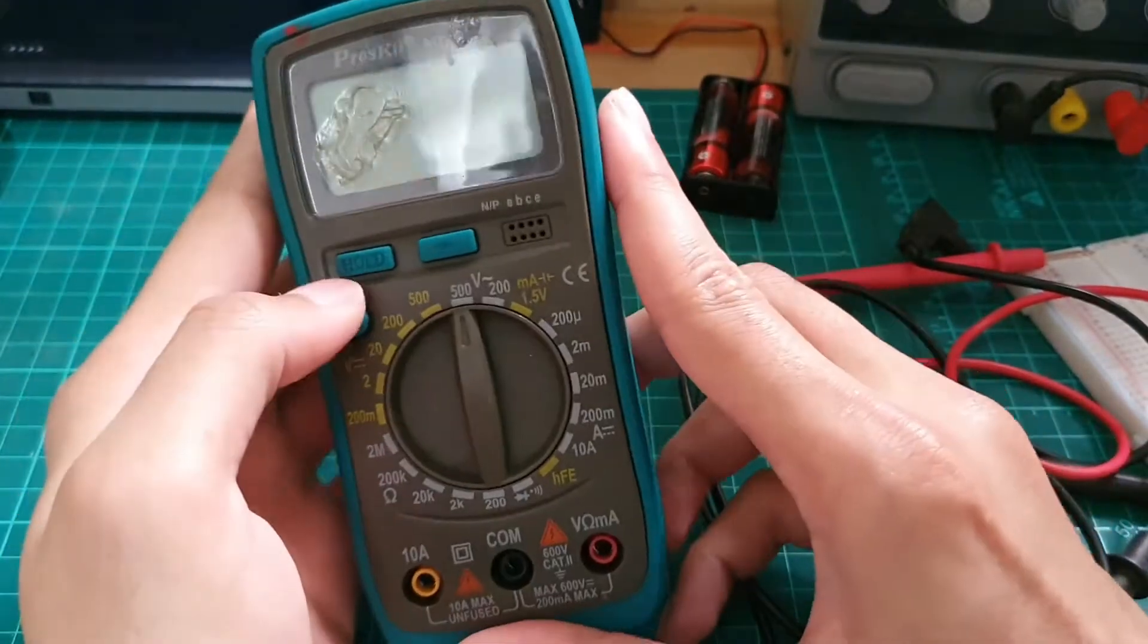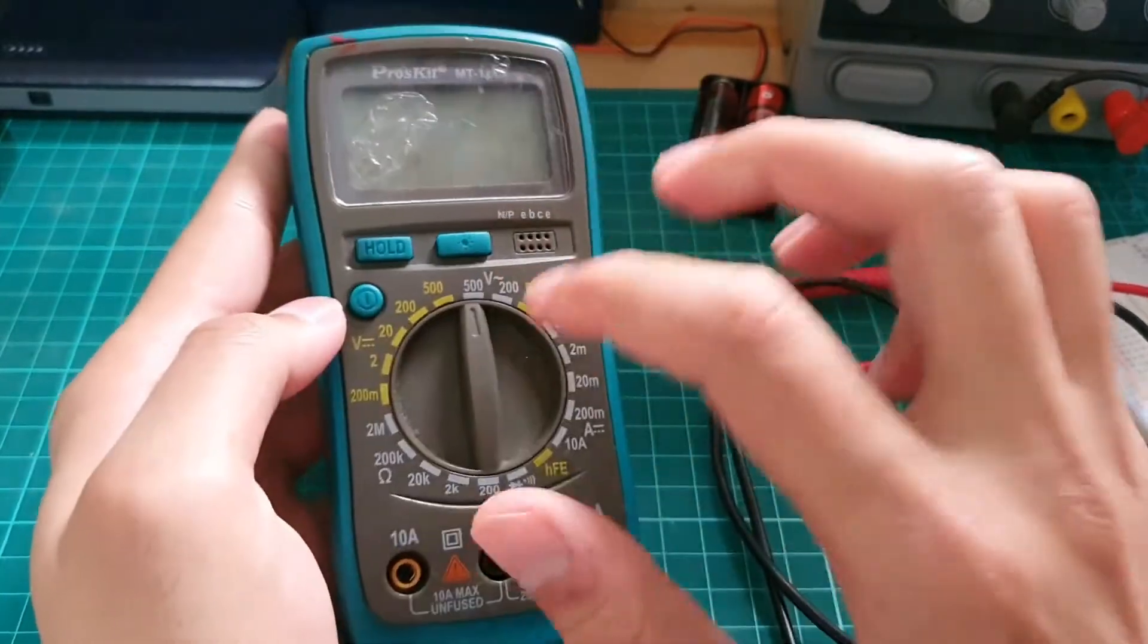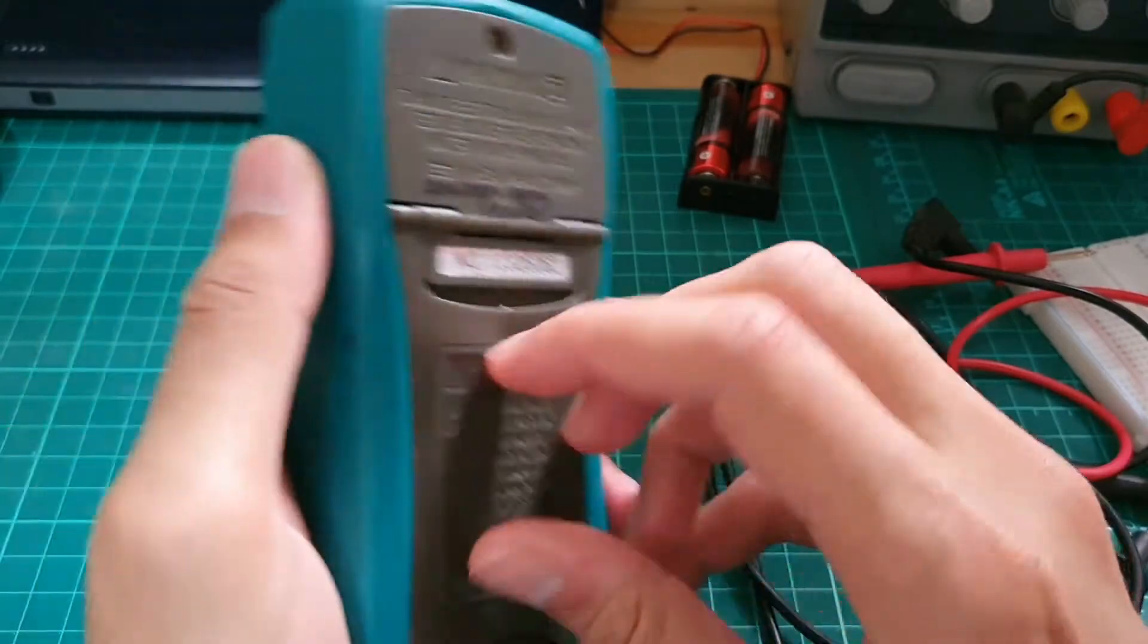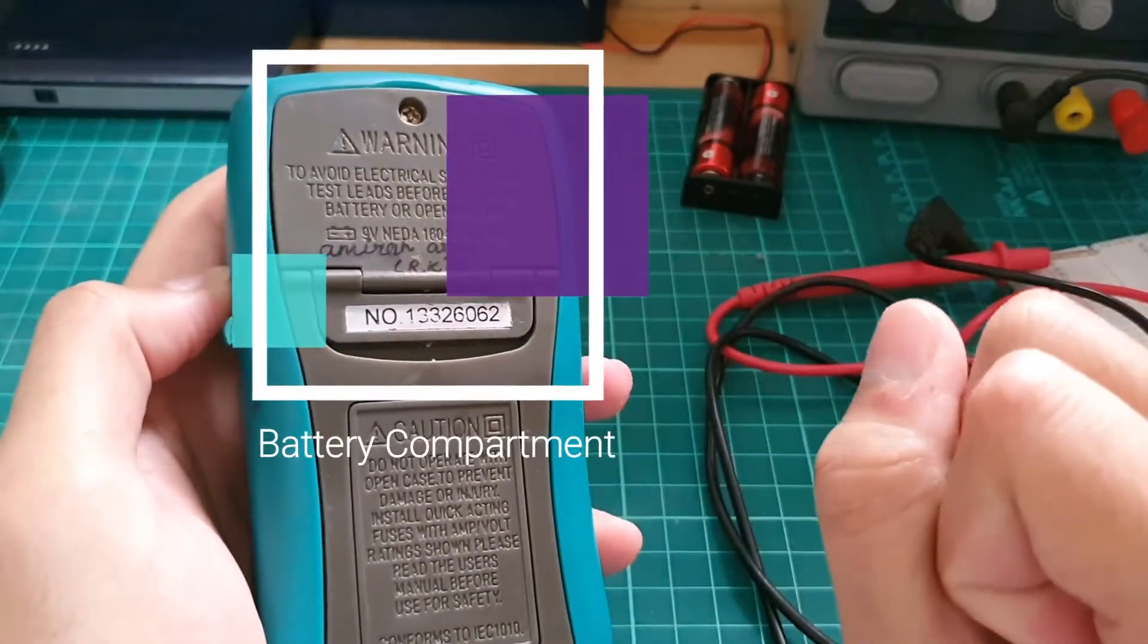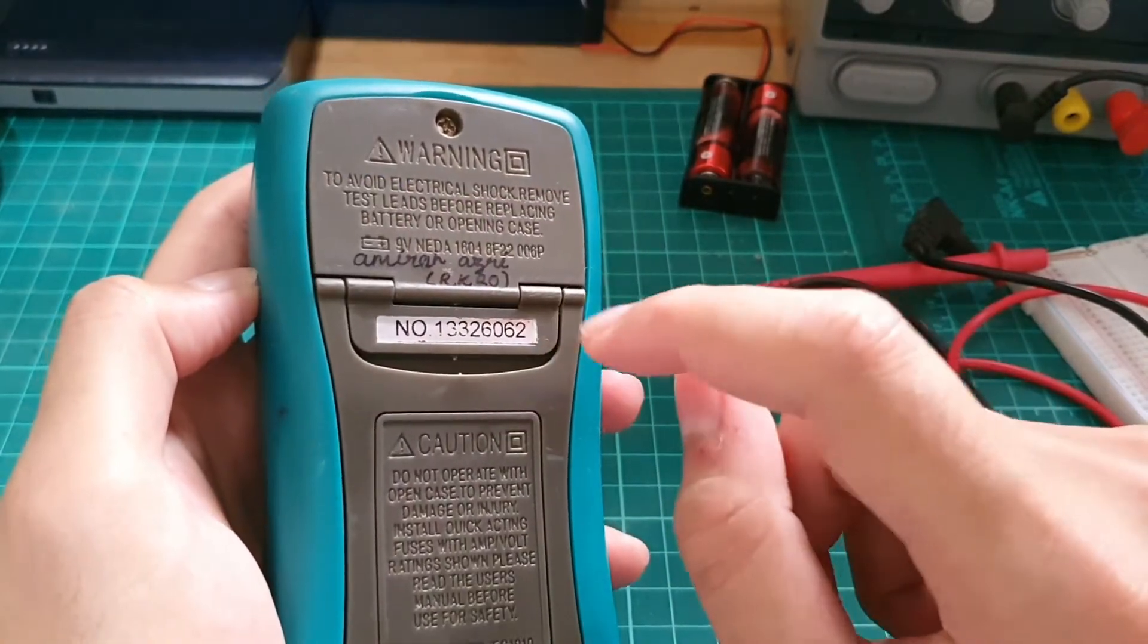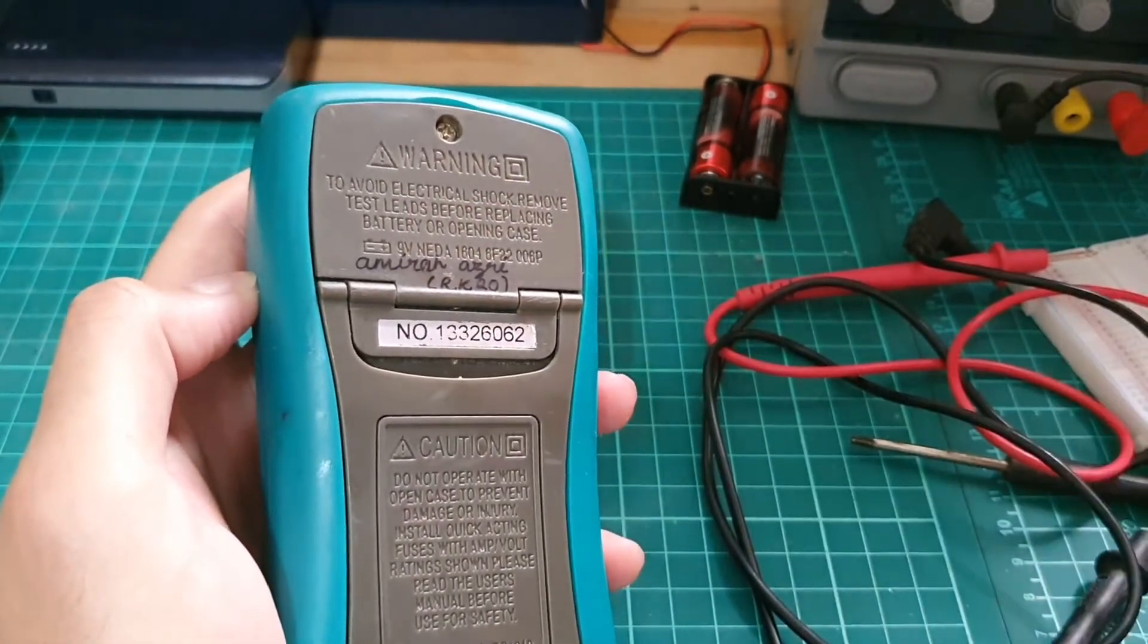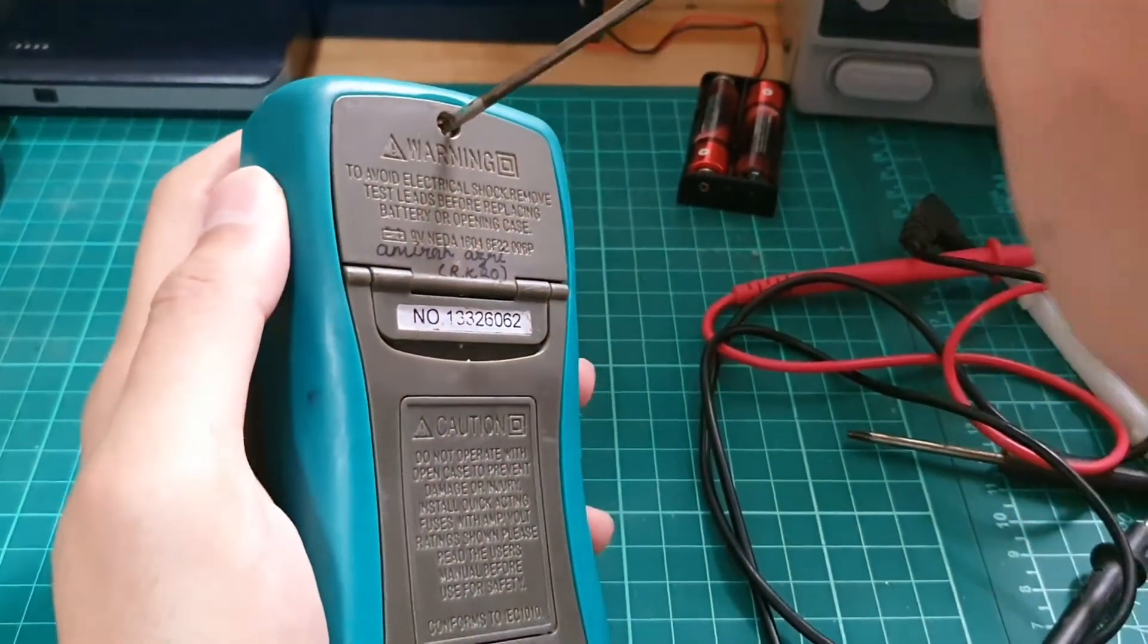You can see here I can turn on the multimeter. Maybe the battery went dead here. Somehow I need to check the battery compartment here to check how much voltage is left in the battery. Okay, I opened up this battery compartment.